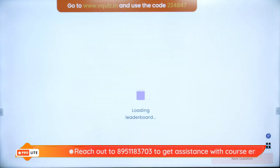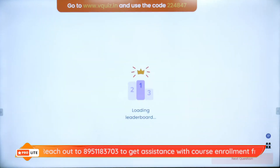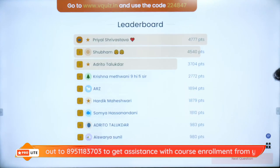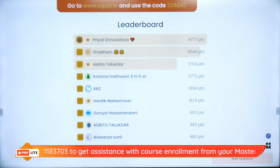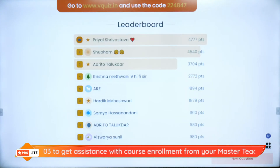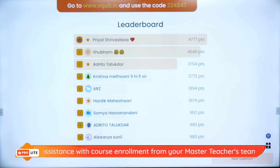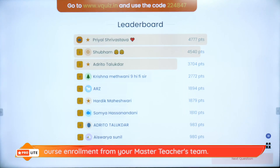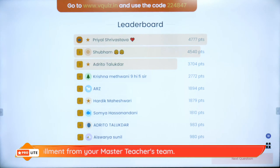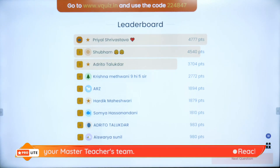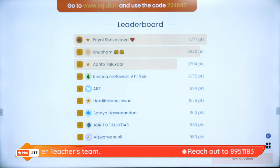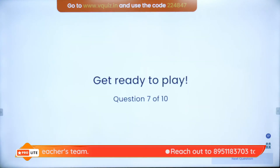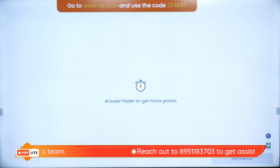On the super board we have Priyal, Shubham, Adritho, Krishna, Yadzi, Hardik, Soumya, Adritho, Aishwarya and Kamal. New names on the super board — that's amazing. Raghav, you've been with Vedantu Young Wonders since three years — that's so beautiful.